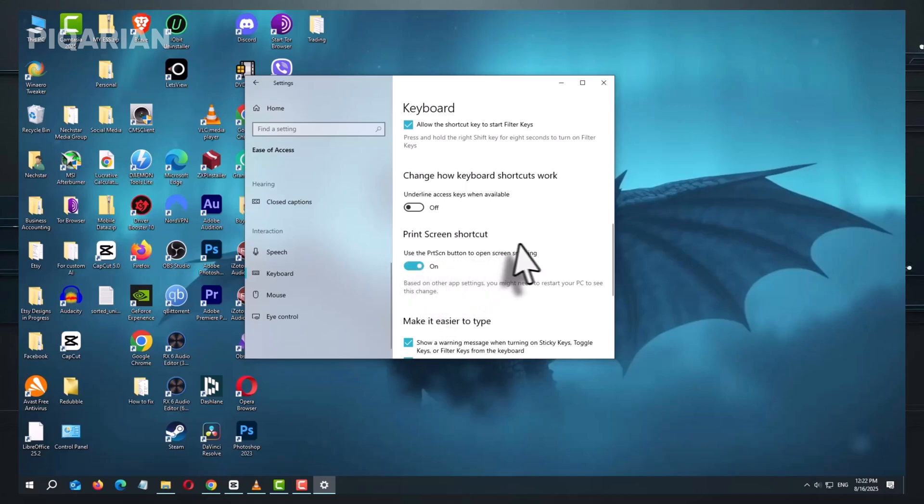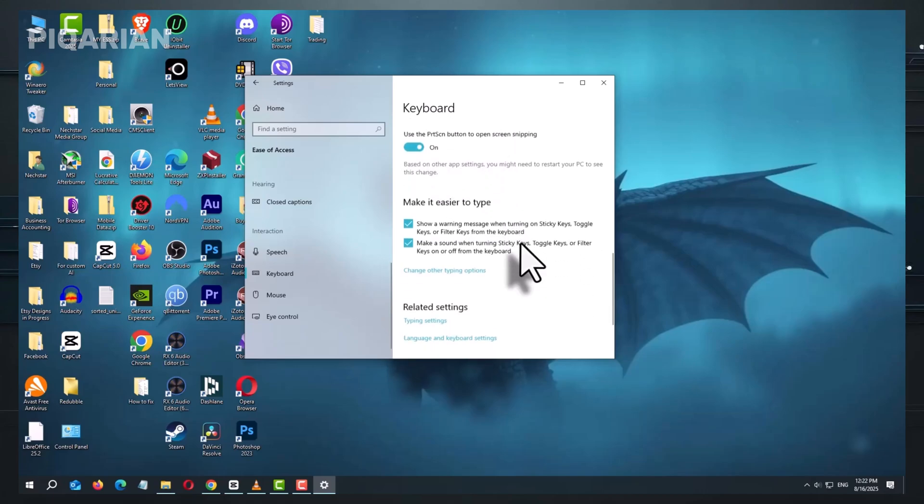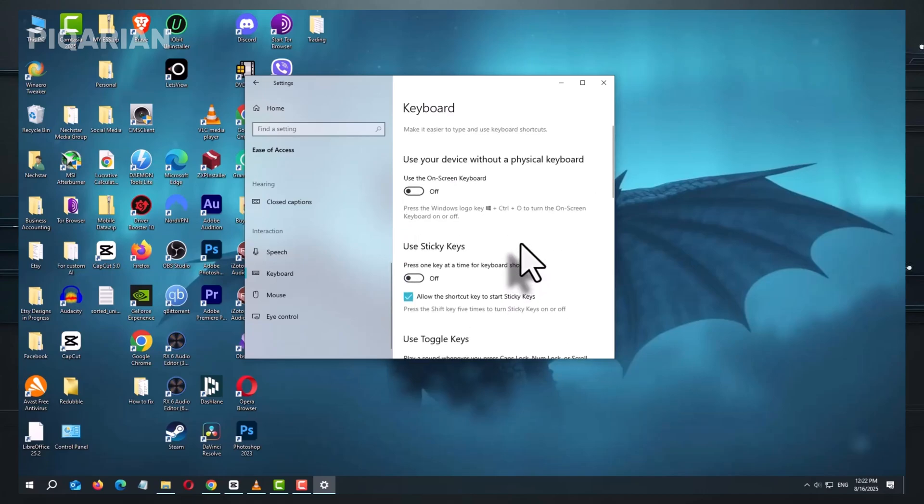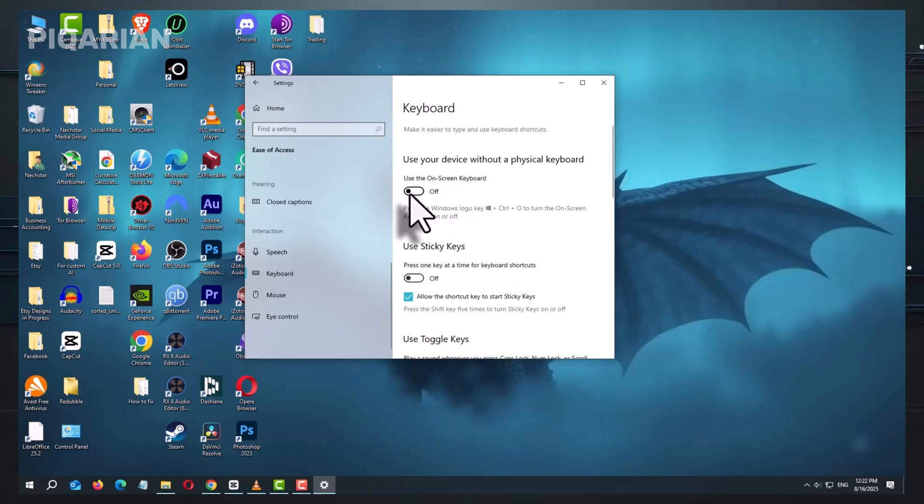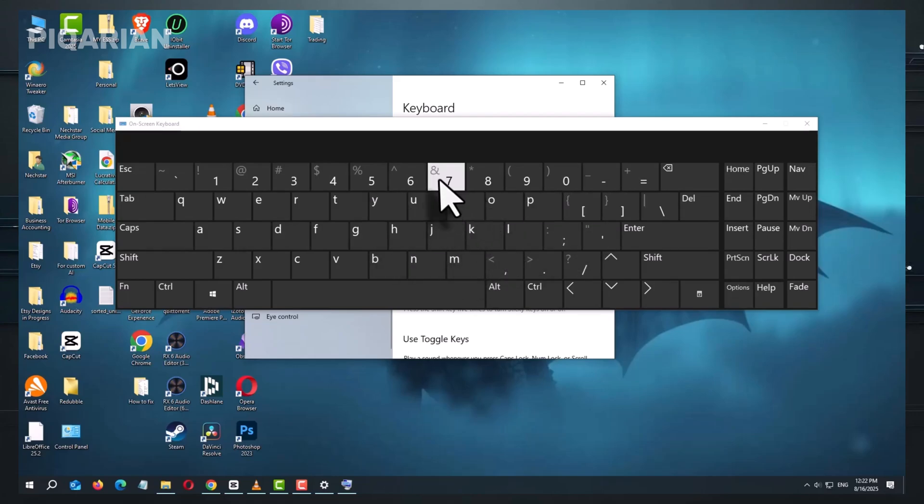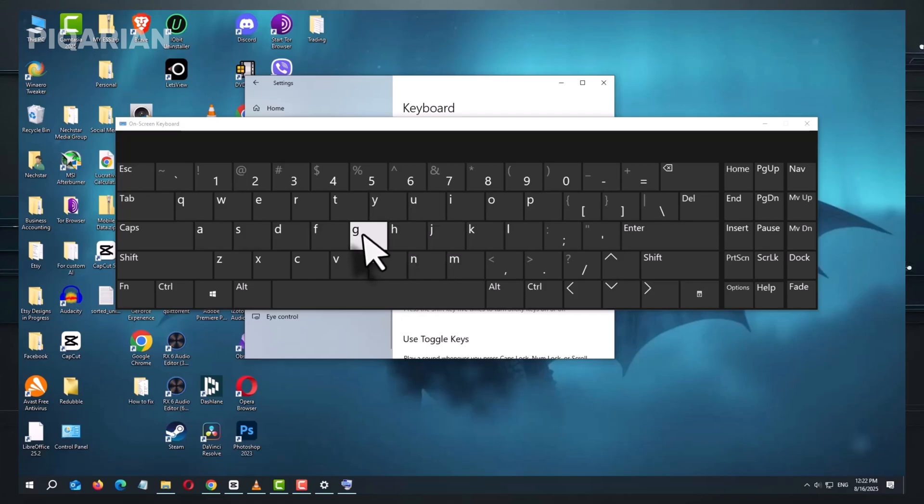If it's still unresponsive, there's another built-in tool you can try, the on-screen keyboard. Turn it on in that same keyboard settings page. This virtual keyboard will appear on your screen, letting you type using your mouse or touchscreen. It's not meant as a permanent solution, but it's a quick way to keep working and also a way to confirm if the issue is with the physical keyboard itself.